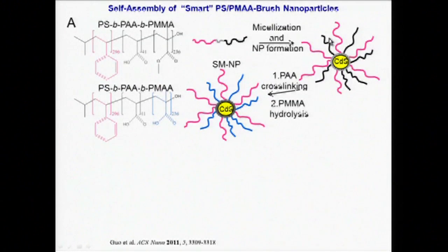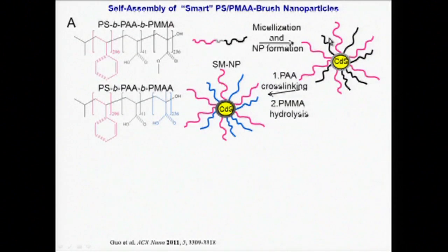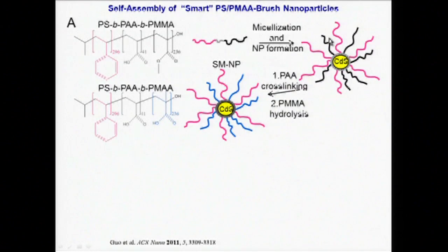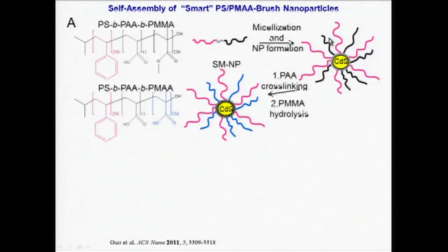Reaction with hydrogen sulfide then allows a single cadmium sulfide quantum dot to form within each core, followed by covalent cross-linking of the polyacrylic acid chains in the core at the nanoparticle surface.